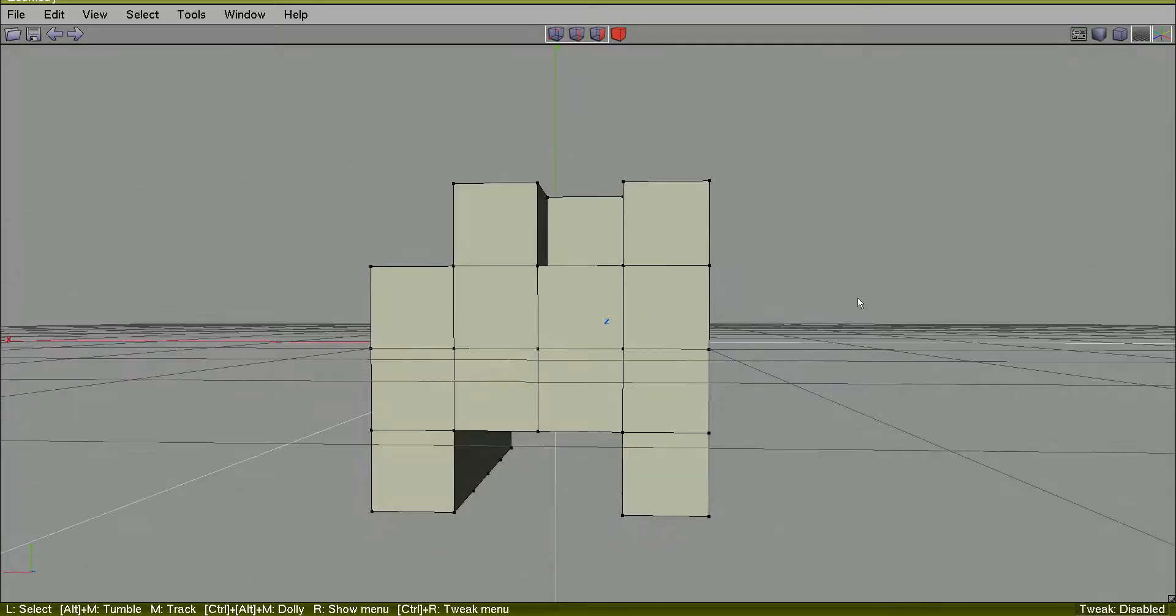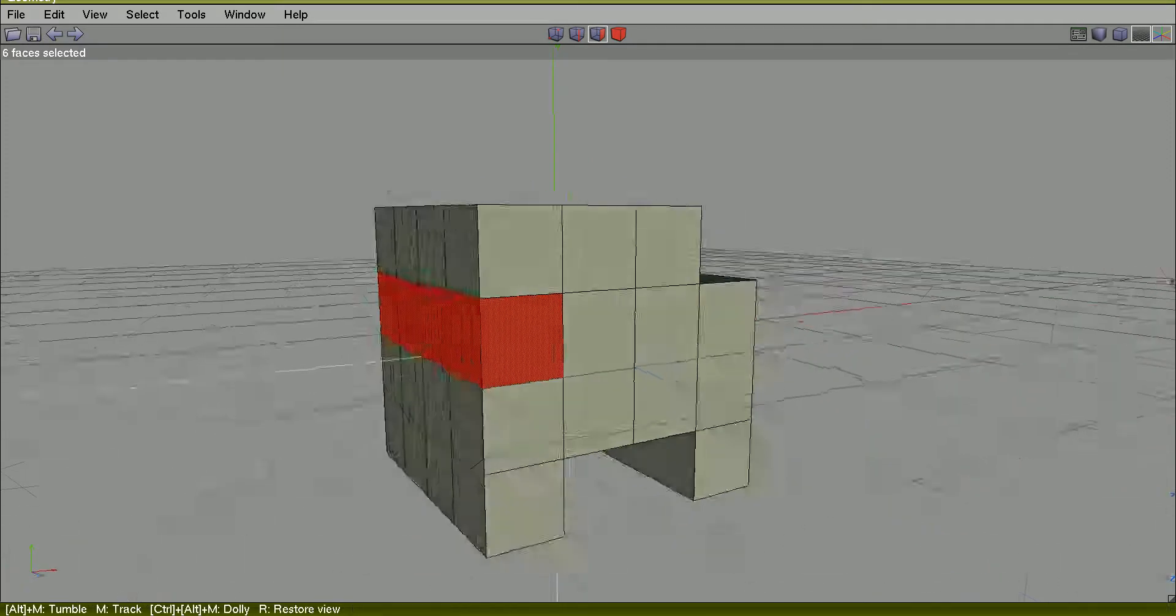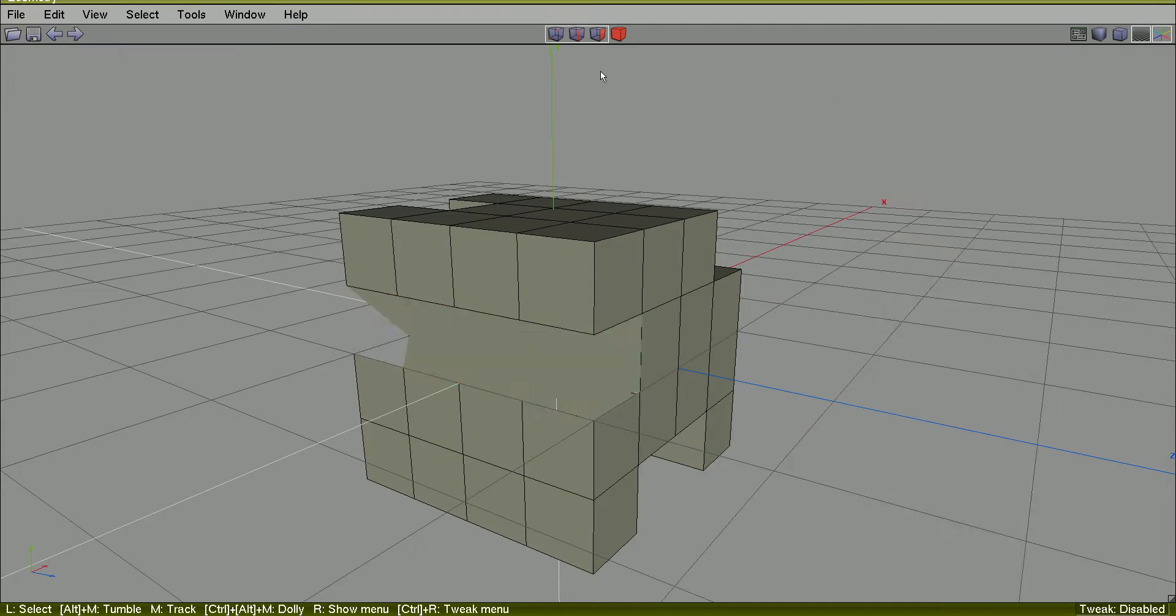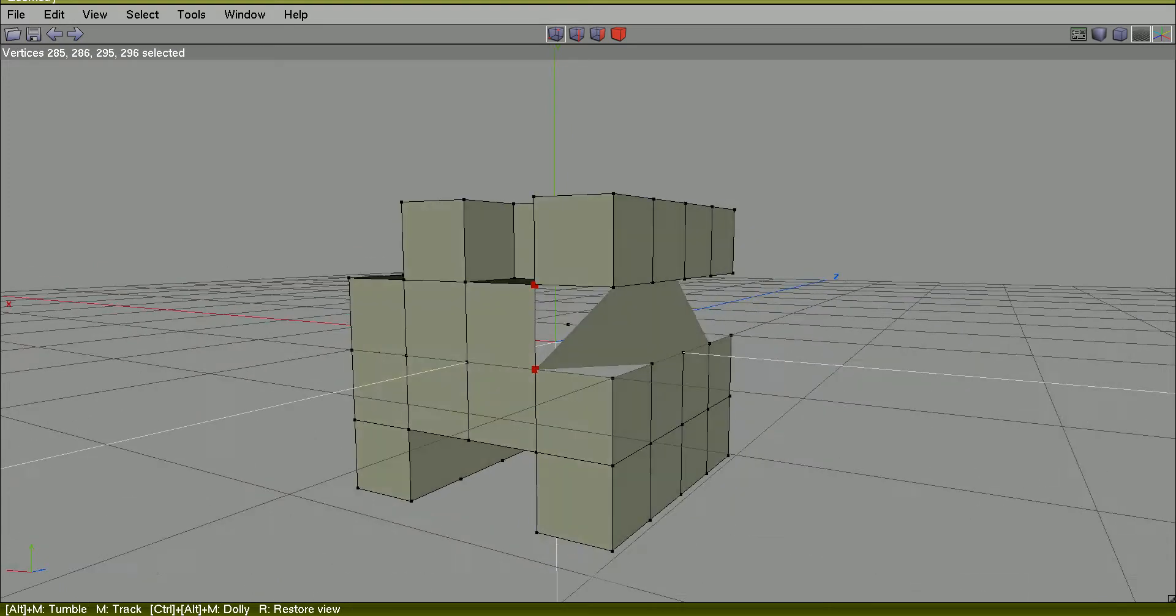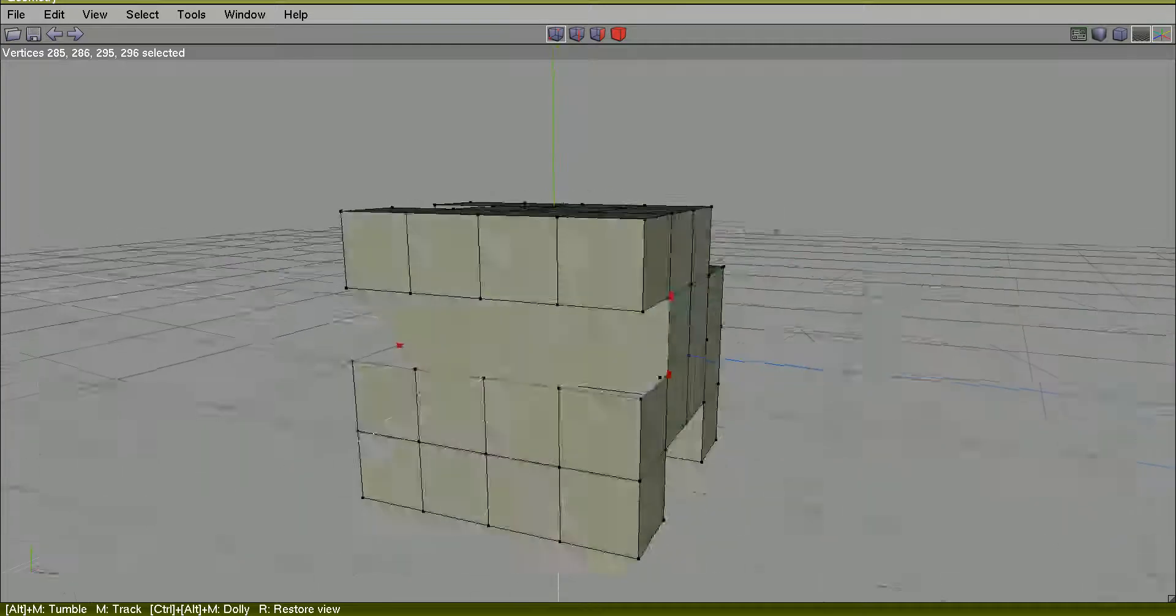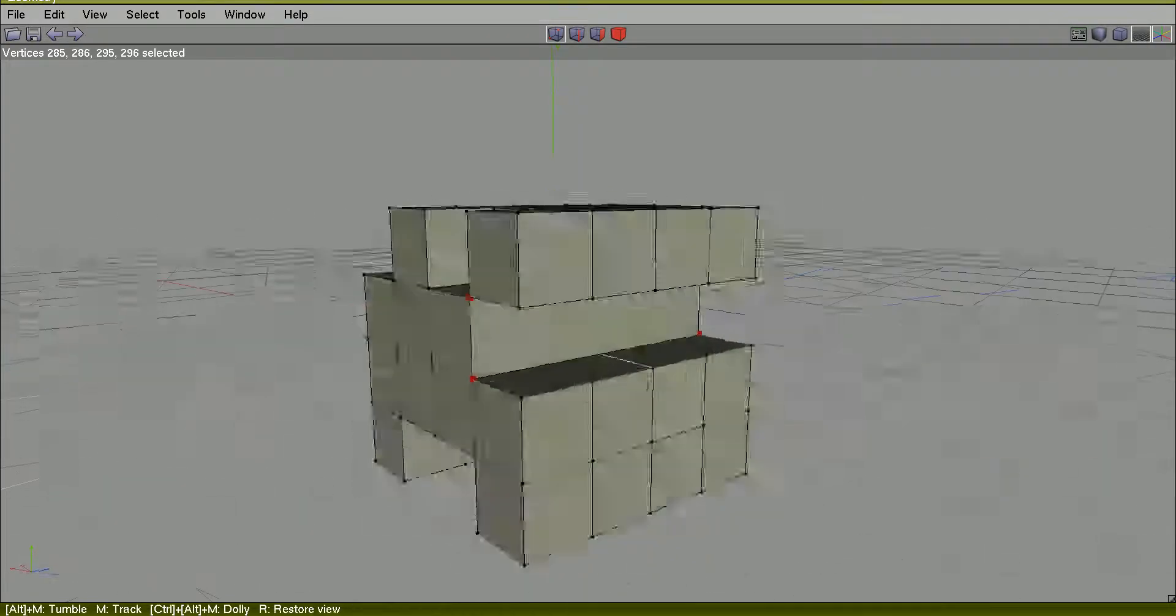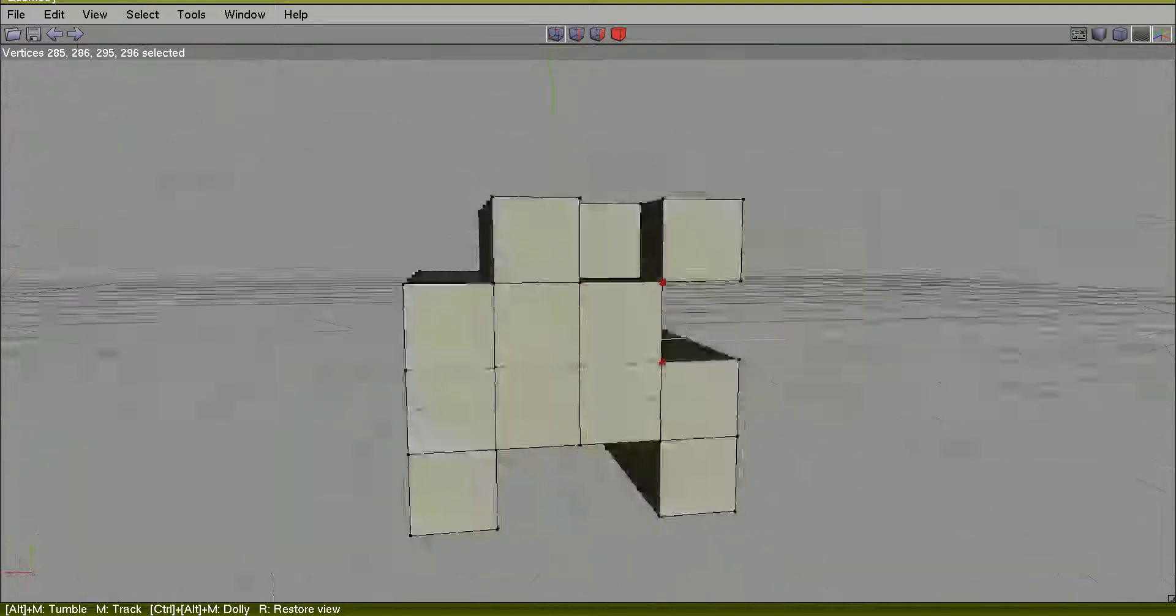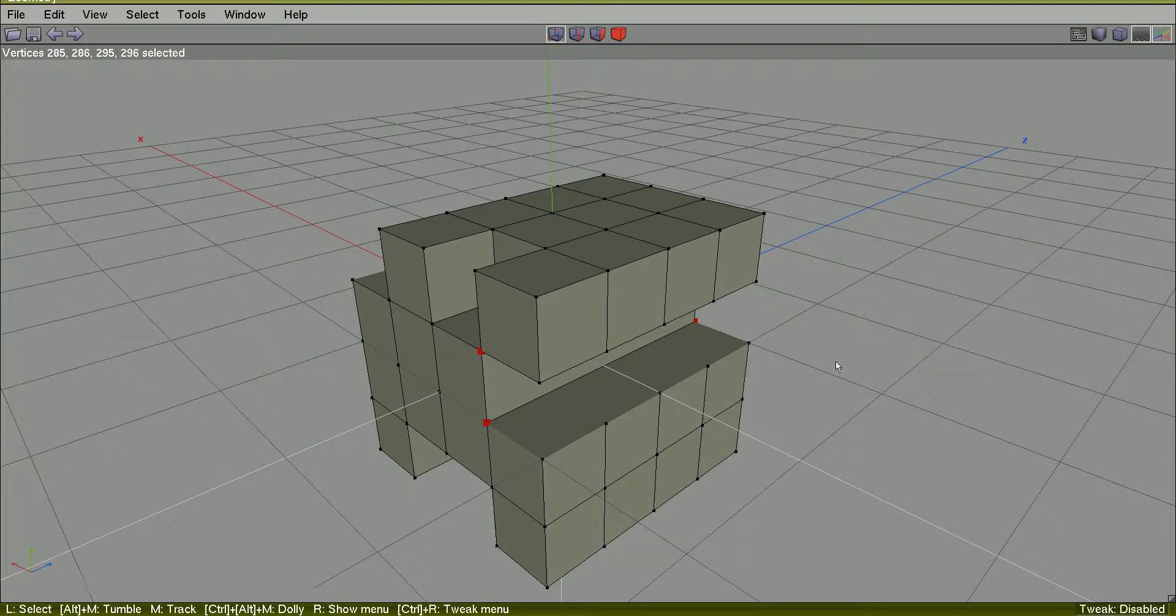Space bar. F to face. Select all these ones. Dissolve them. Space bar. Vertex. Select these two ones on the side. There's another two on the other side. Connect them. And this is how the things work.